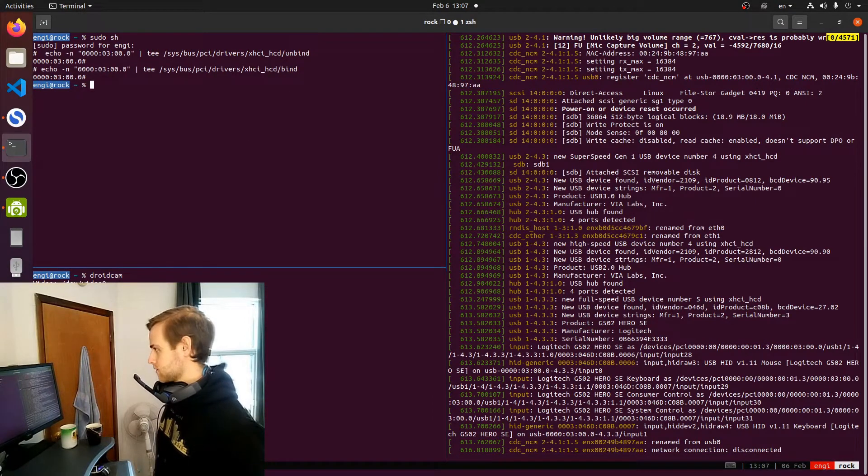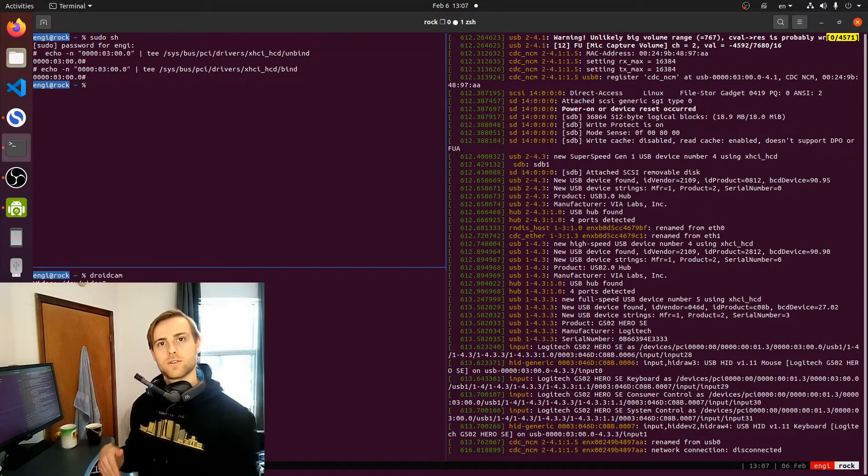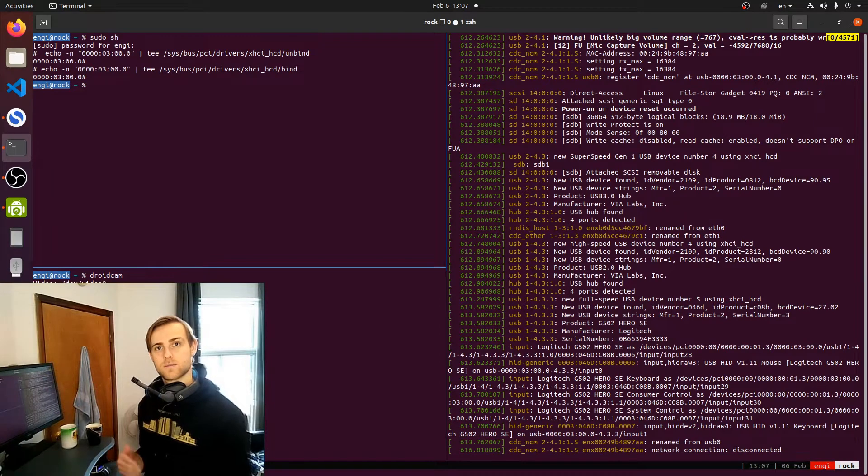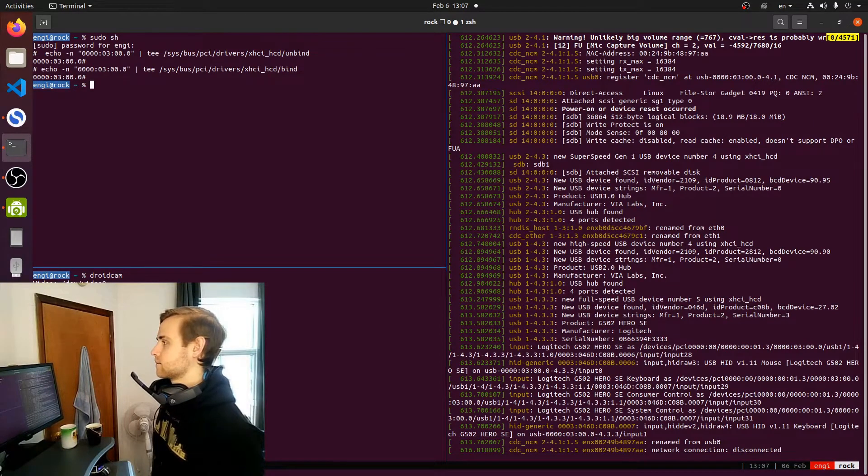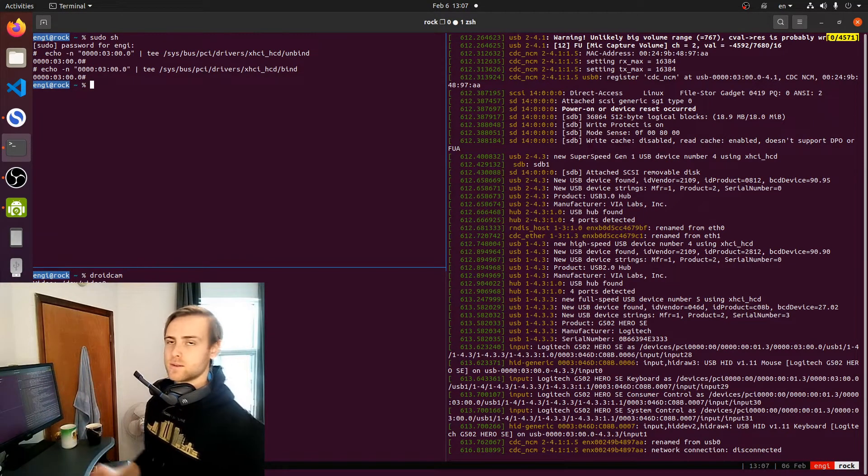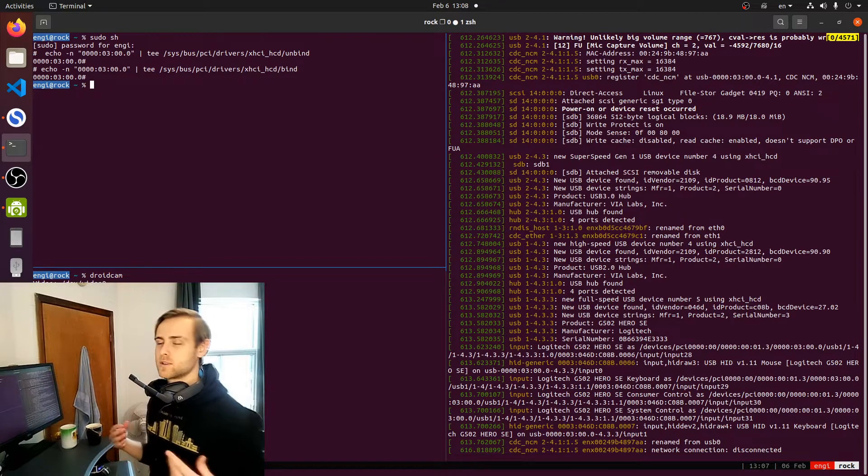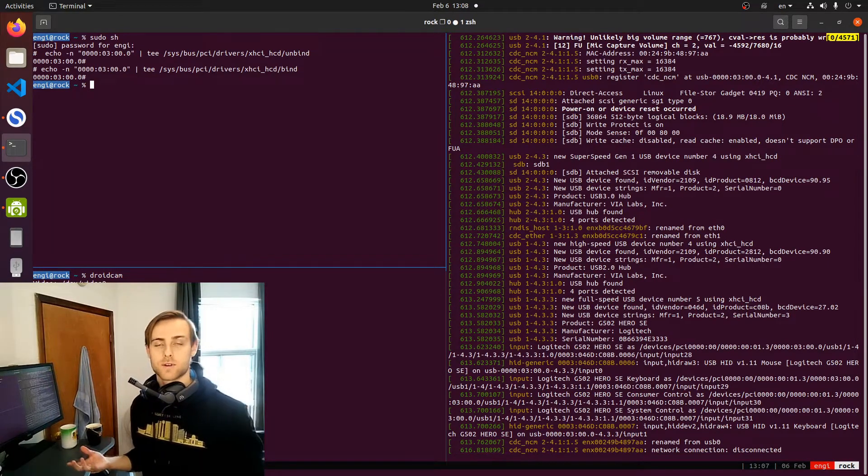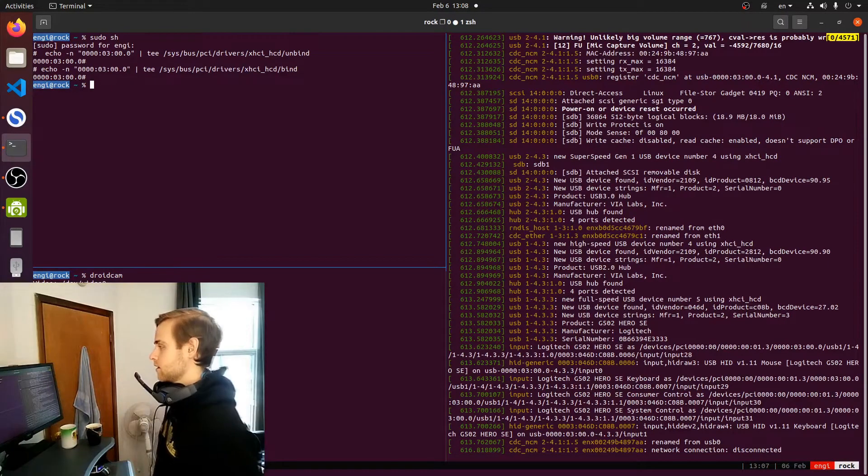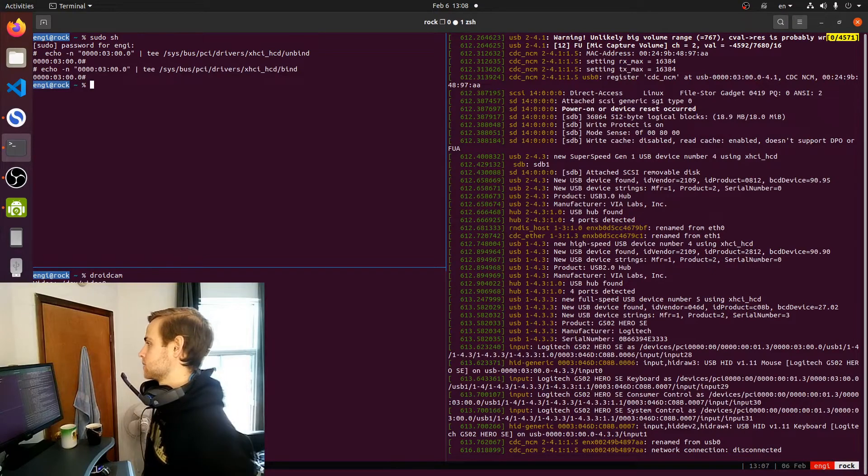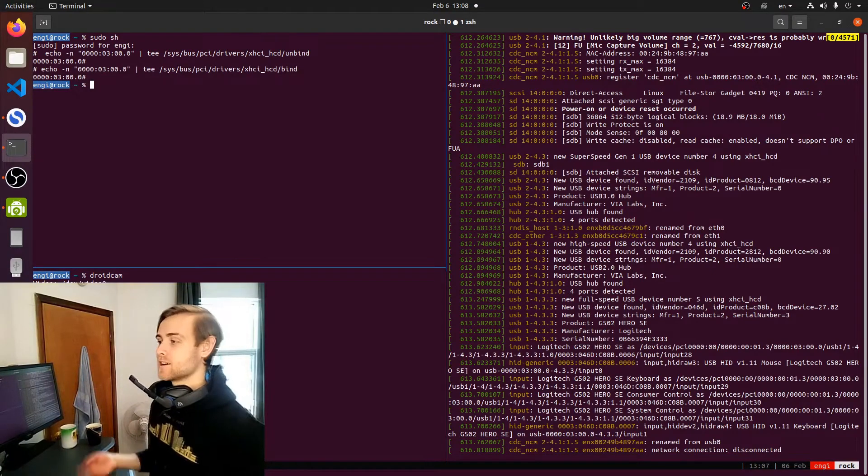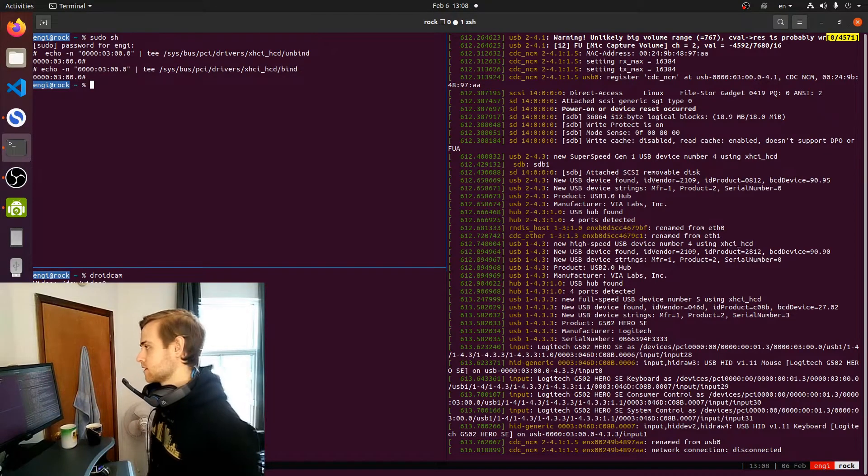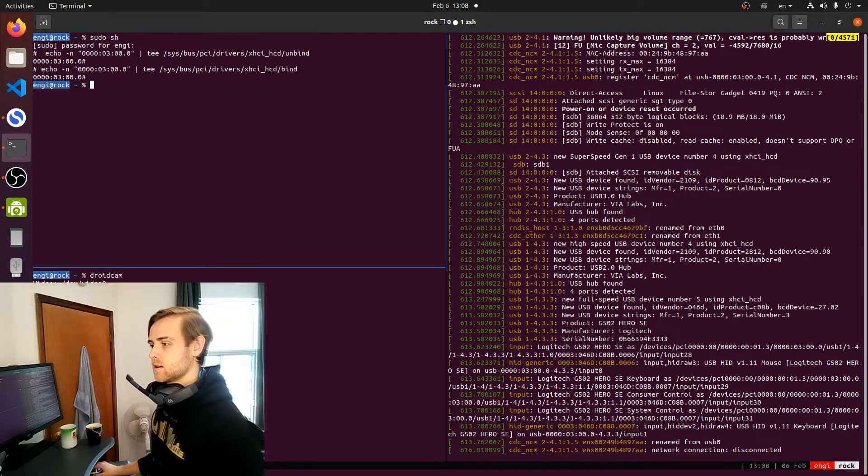It's just right up here. So sudo sh, get into sudo control, and then unbind and rebind your, essentially unregister and re-register your, the specific USB bus. How to find your USB bus, we can show you that as well.